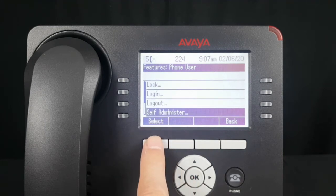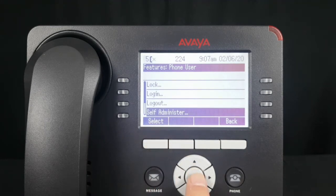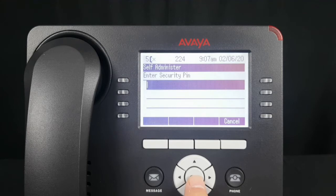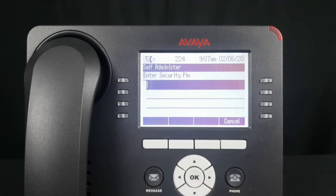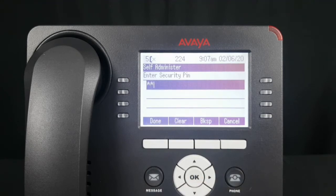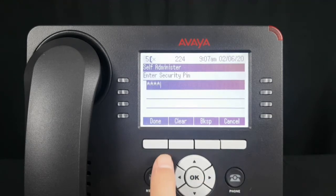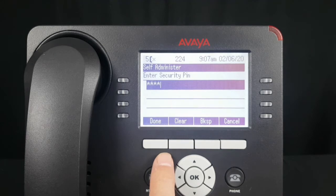If prompted, enter a security PIN that you would get from your telecom provider.